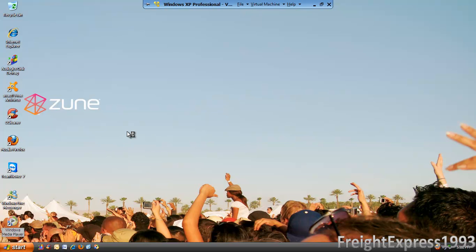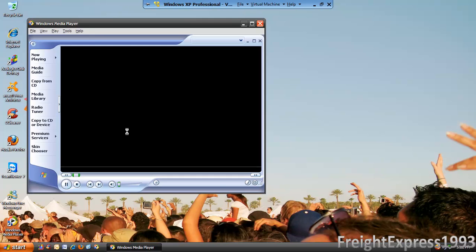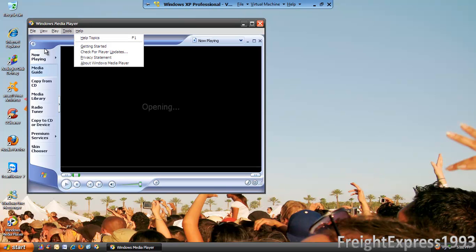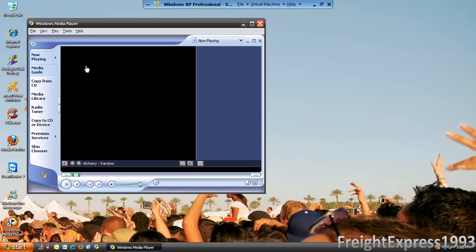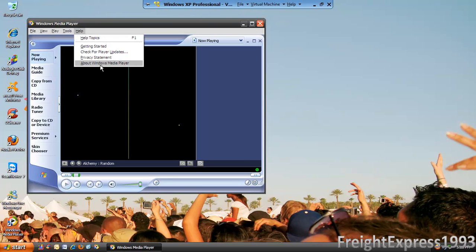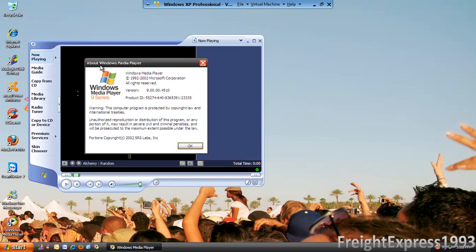I'm going to show you the version that's on here. I'll go ahead and go to Now Playing, then go to About Media Player. I can see it's the version 9 series.